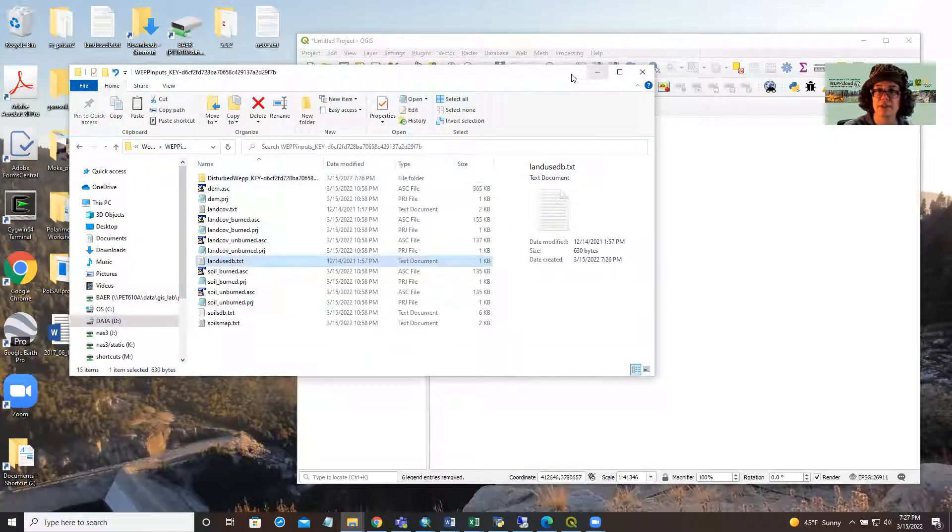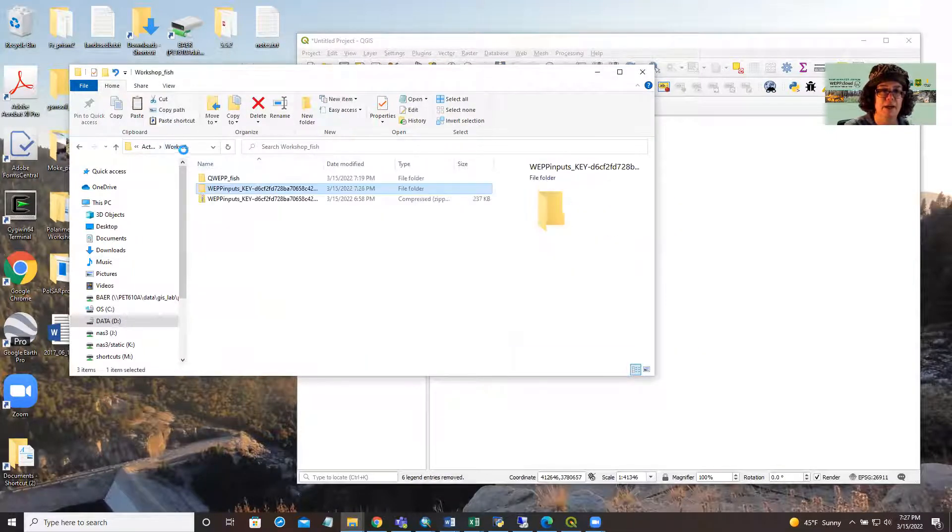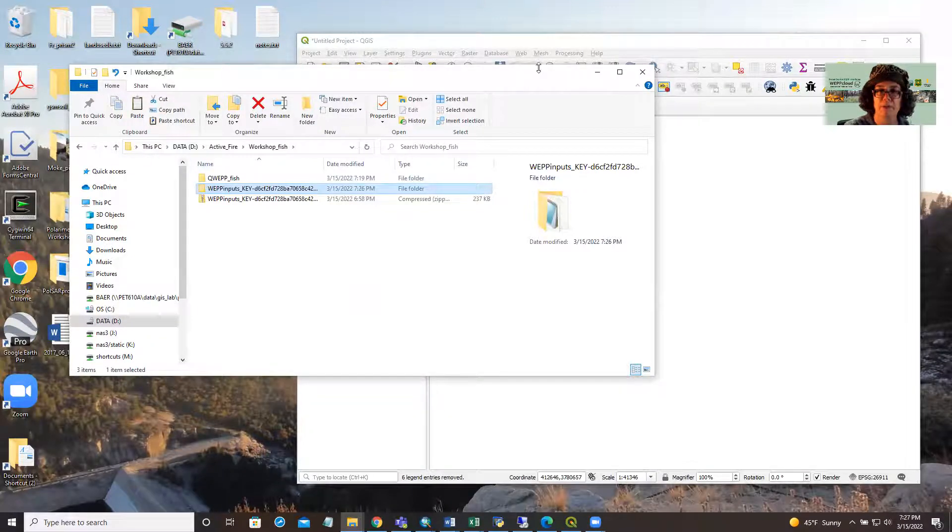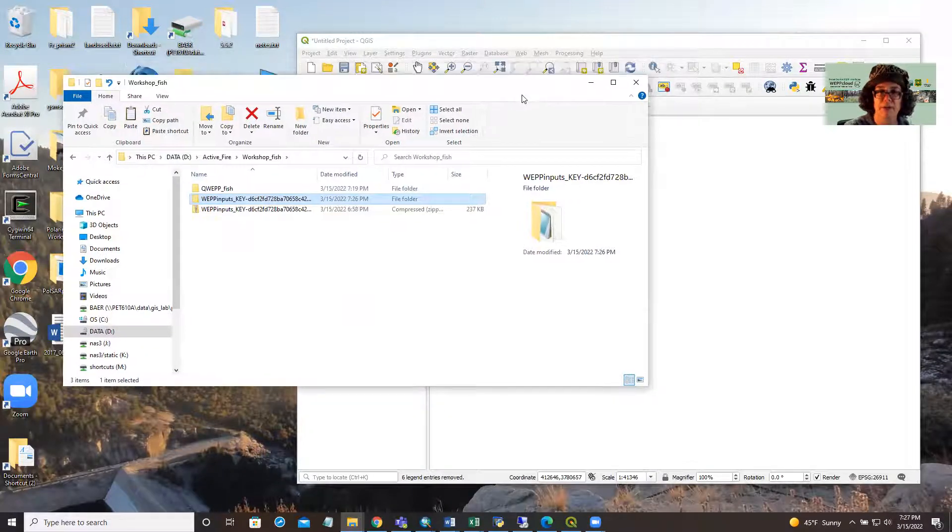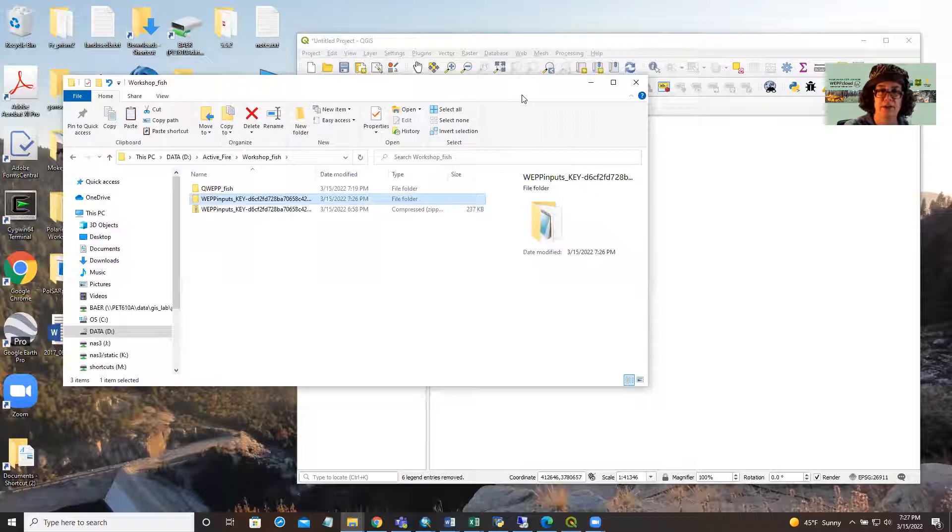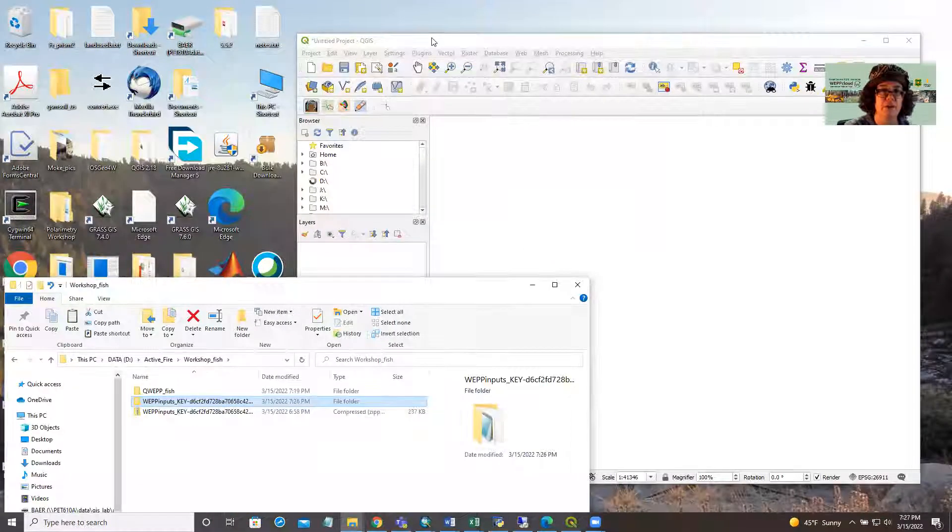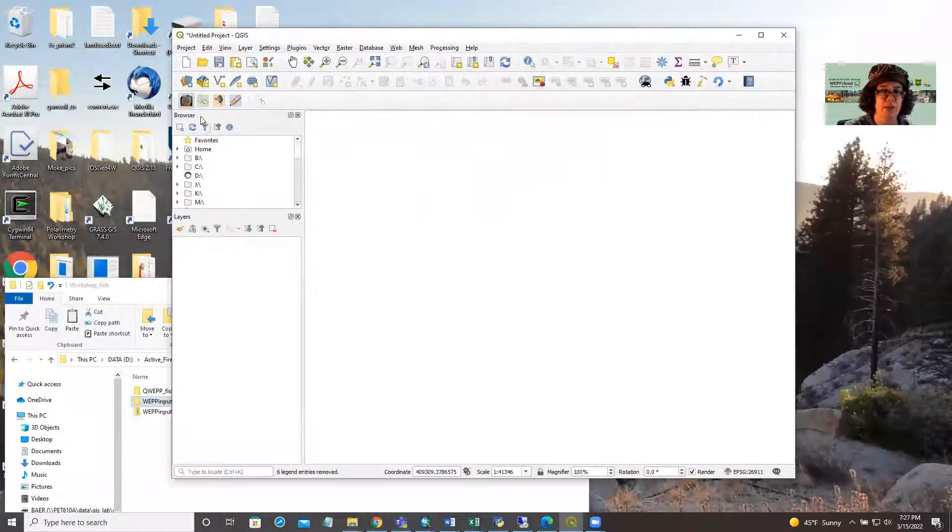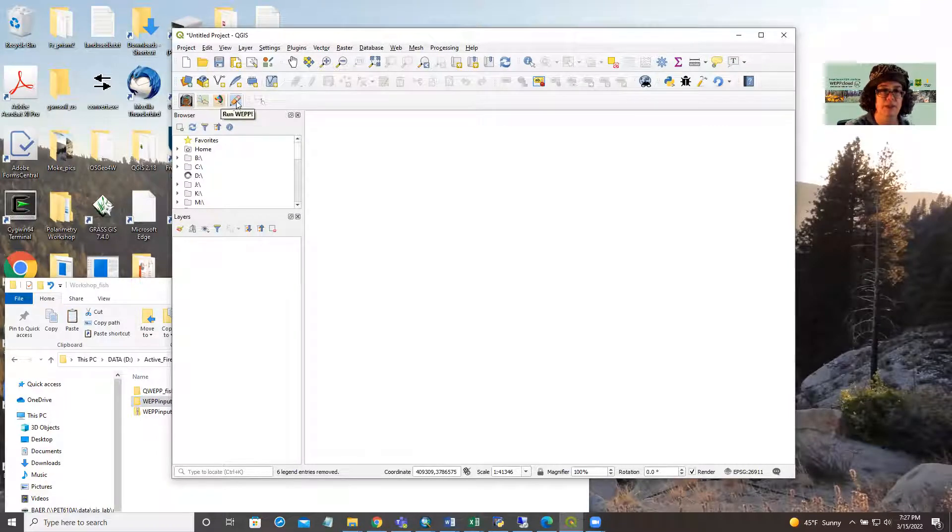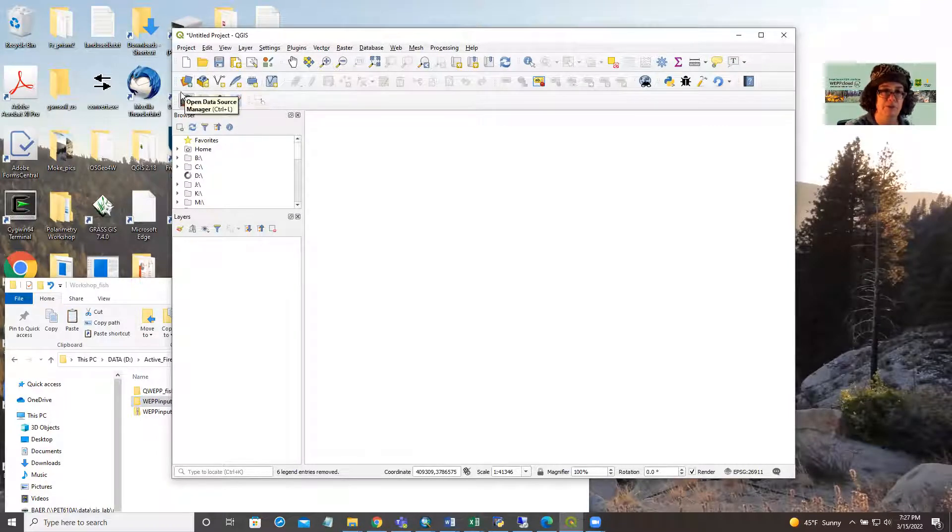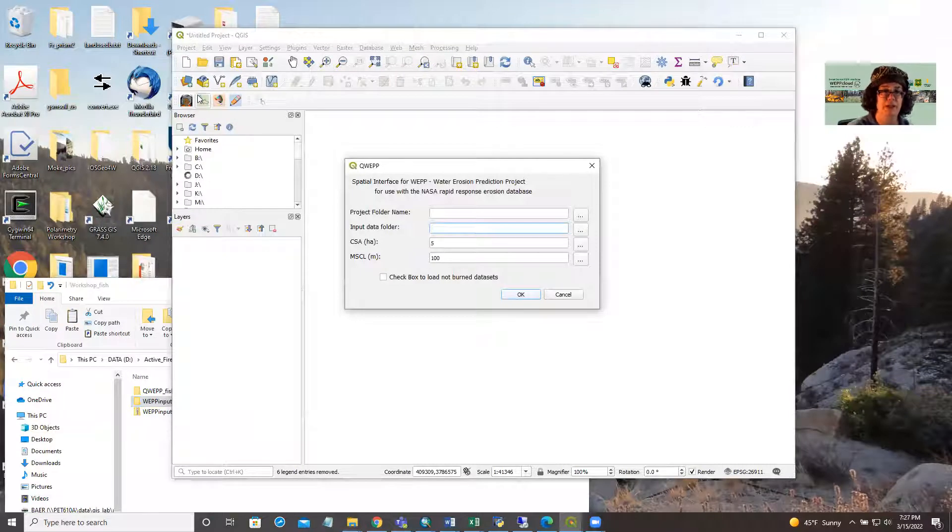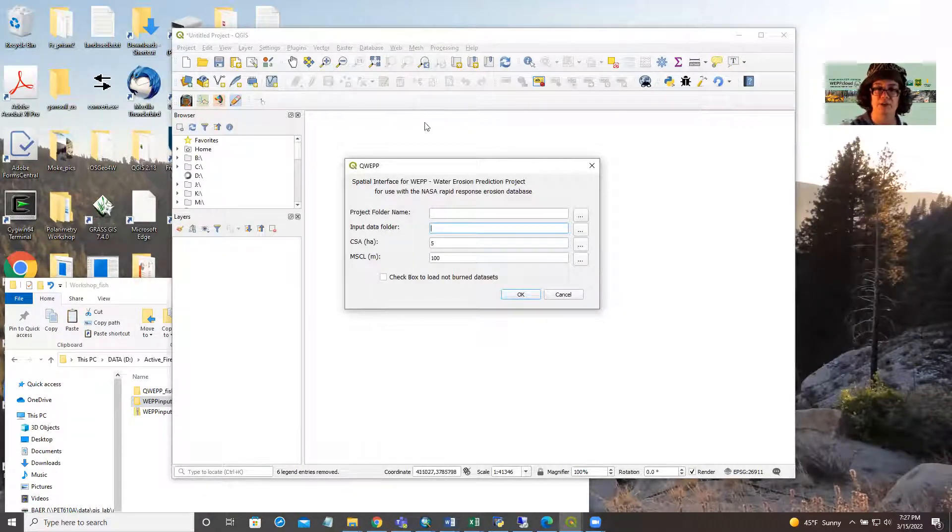So let's get modeling, and I encourage you to pay close attention to where your model inputs and outputs are, because that can get confusing. We have QGIS open, and we have already installed QWEP, and we try to make it as intuitive as possible. The first step is to load your data using the little bear in the astronaut suit button.